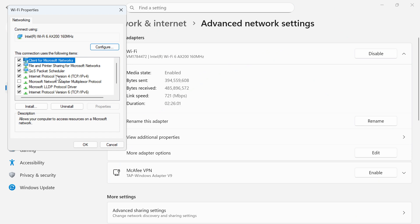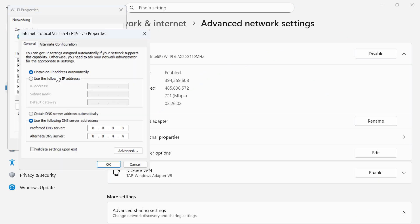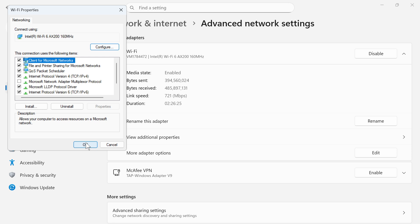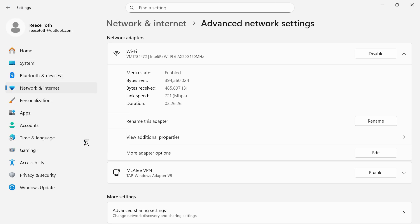You're then going to double click on Internet Protocol version 4 once again and you're going to change these numbers down here to 1.1.1.1 and 1.0.0.1 and then press OK and press OK once again.